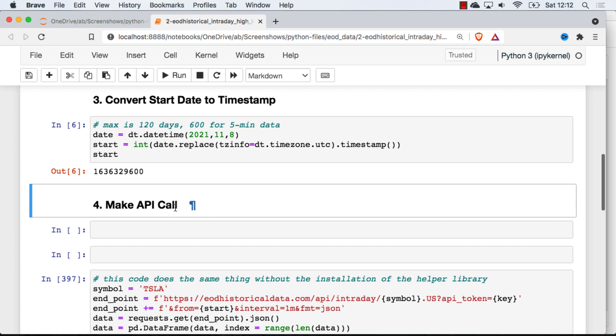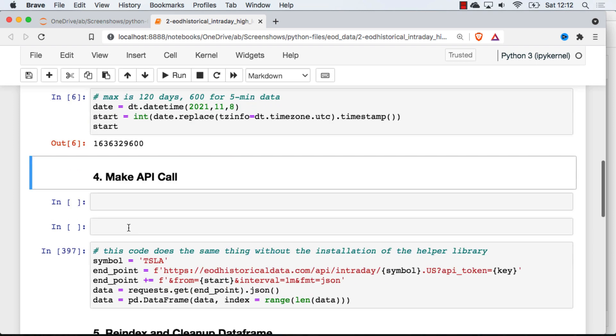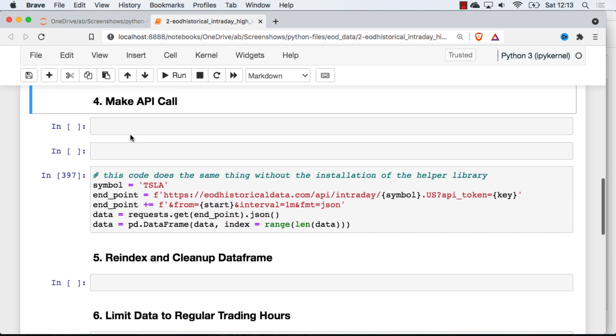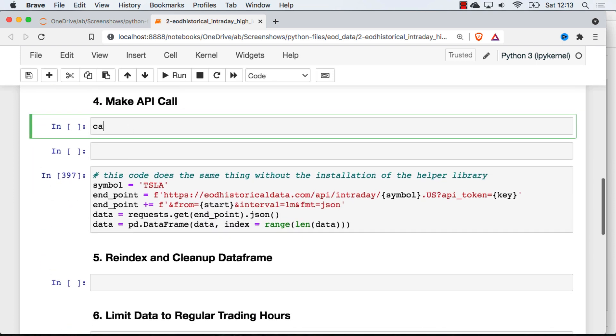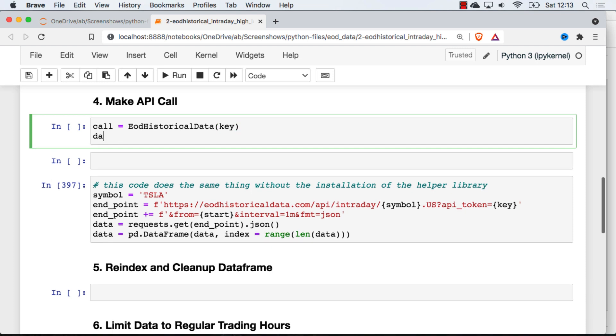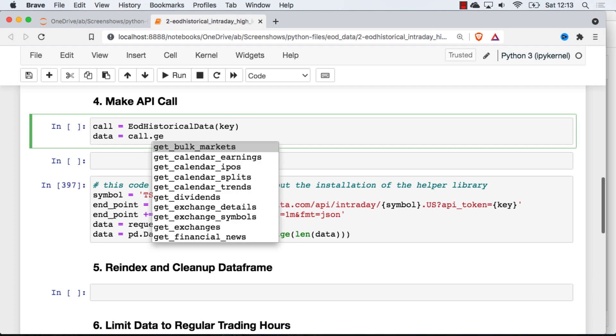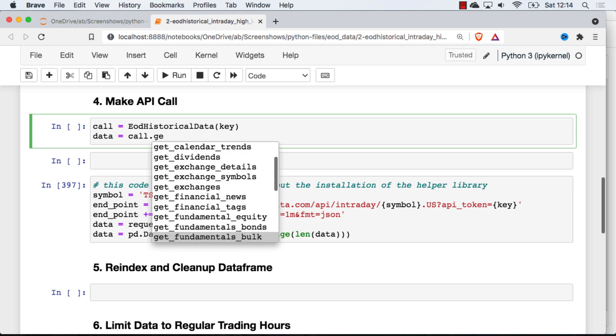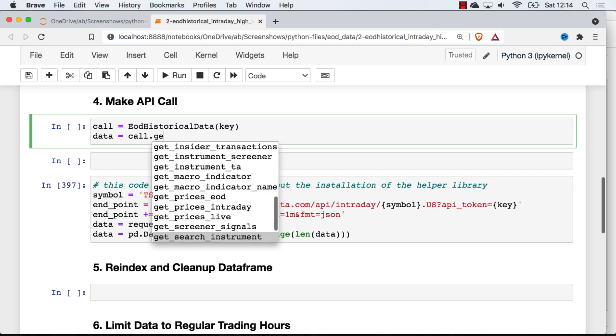So just so you can see, I hit tab there just so we can take a quick look through all the calls you can make. I'm just going to get these prices intraday here. But you can see that the helper library has access to lots of other endpoints. And I'll leave it to you to explore those on your own.